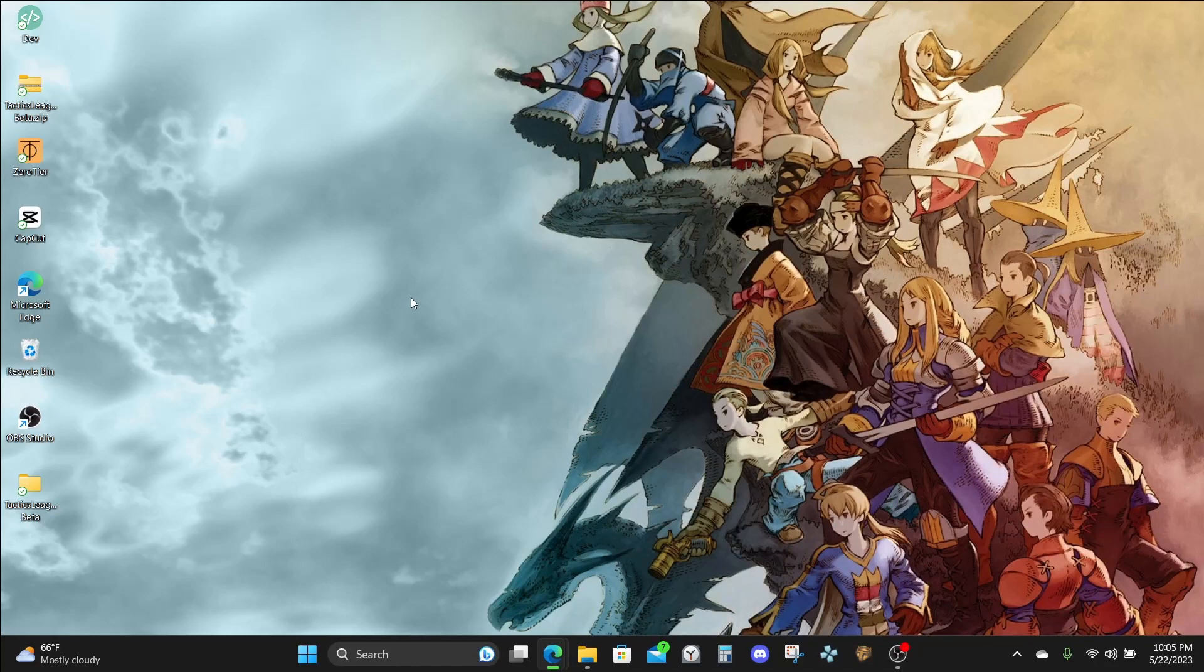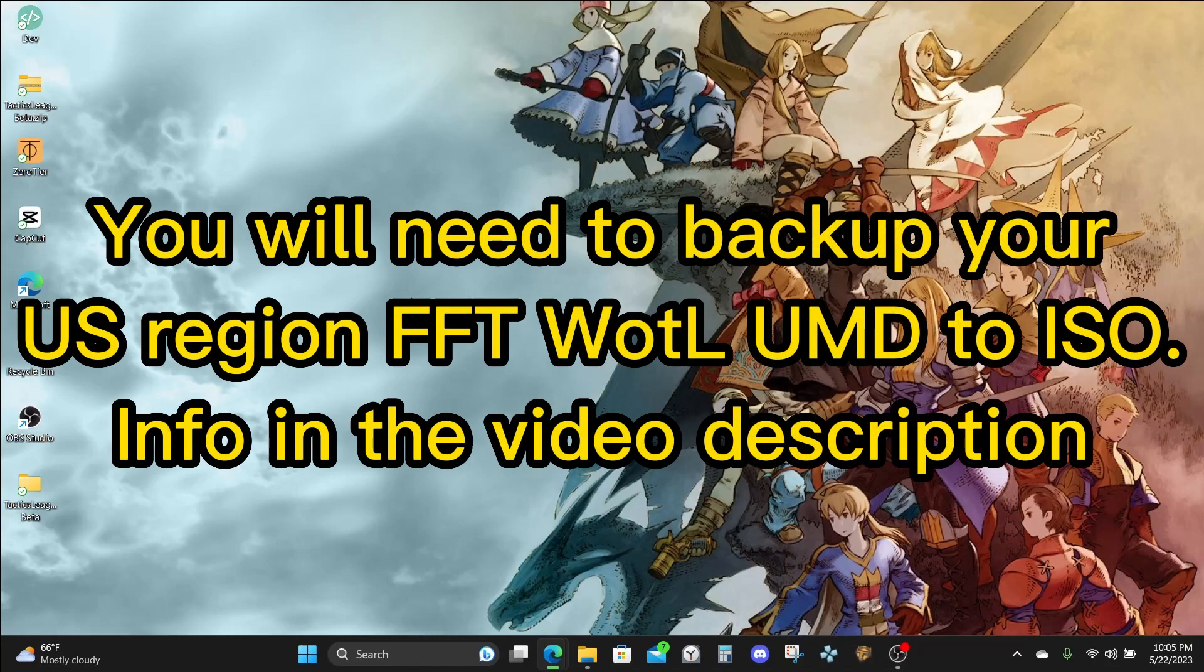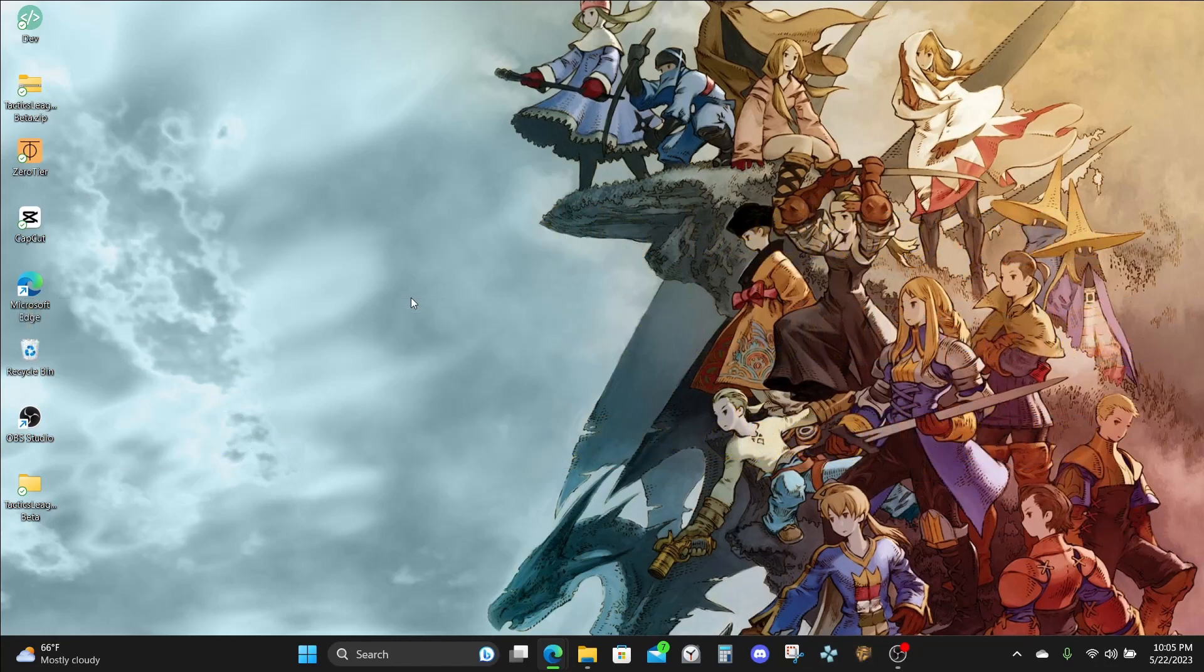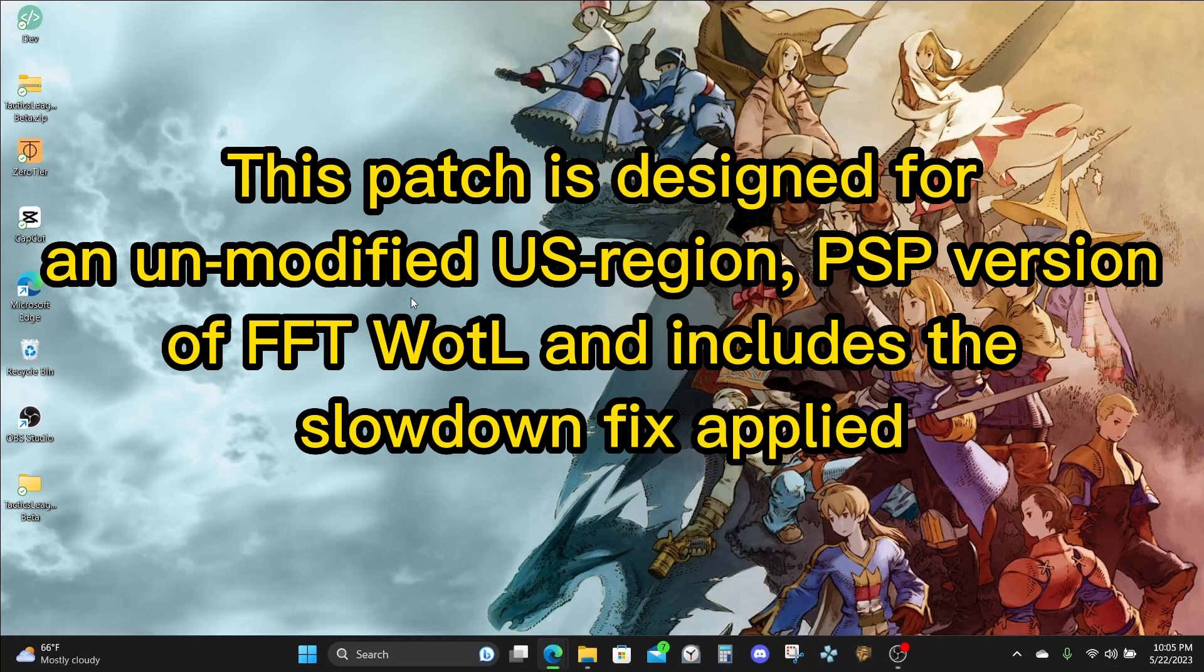You will need a clean backup of your US Region ISO in order to properly apply the patch. For more information on how to do that, please check out the links below on how to convert your UMD to ISO. This will need to be the US Region PSP version of the game as this patch is designed for it. As a warning, there may be complications if you try to patch any other region. This patch also includes the slowdown fix, so you don't have to use any other alternative method.